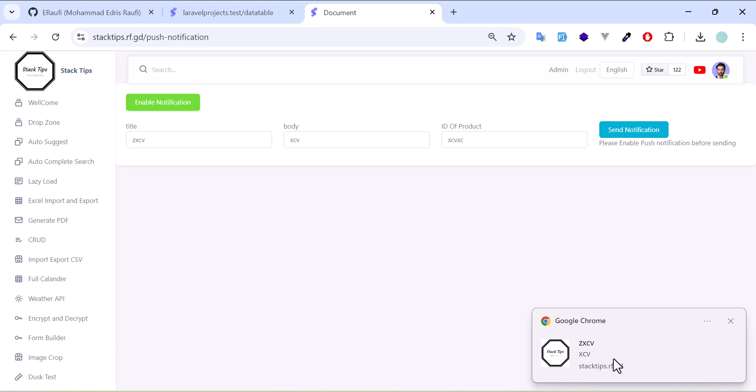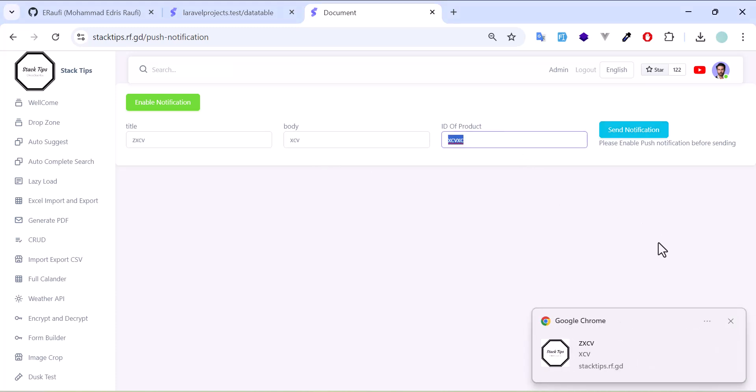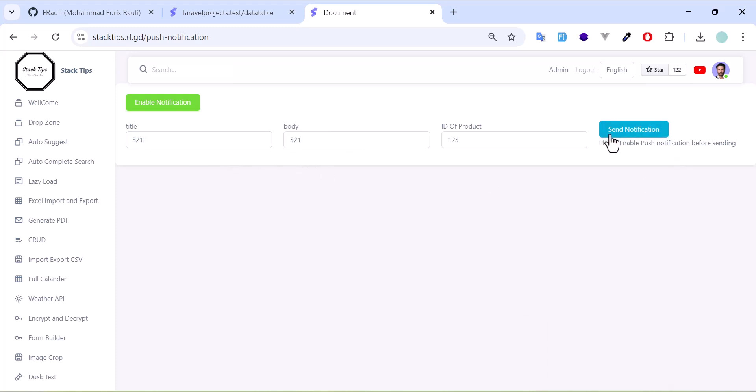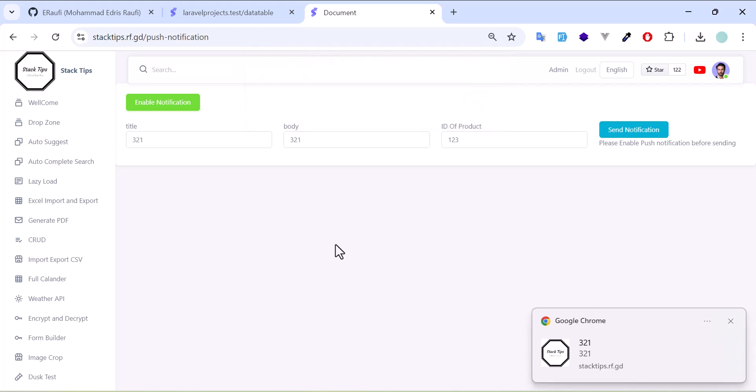As you can see, I have got my notification. If I send something else and click send, I got my notification. This doesn't matter if the browser is open or not, the user will get the notification.